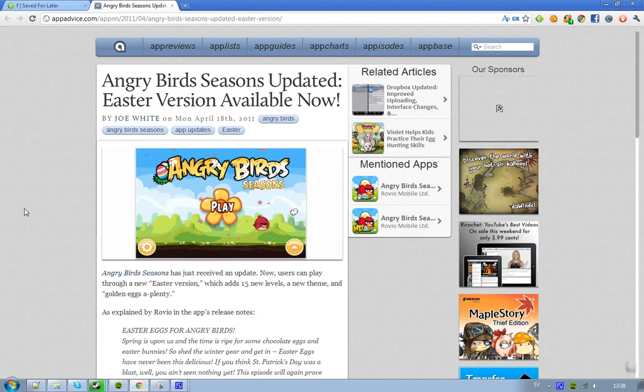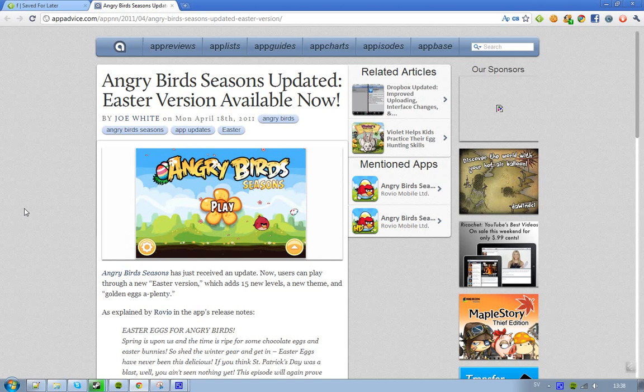And it's the Easter version, obviously, if you didn't know already. And as Rovio themselves are saying, if you're hearing that St. Patrick's Day update was cool, then you haven't seen nothing yet, because Easter pawns everything.